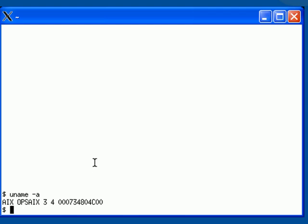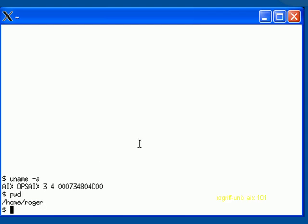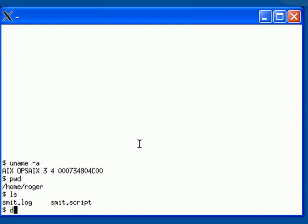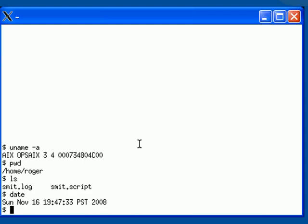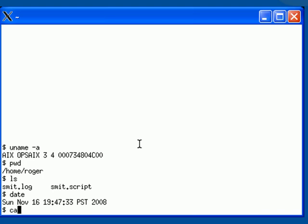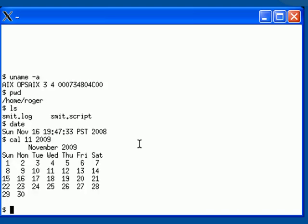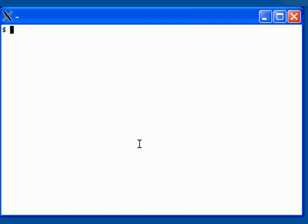However, today we're going to show the similarities and differences between some of the real Unixes, and today we chose AIX. So if I type PWD, a command I've shown before to print working directory, we see it shows our location on the file system. ls, date, cal 11 2009, it shows us a calendar, clear, and so on.